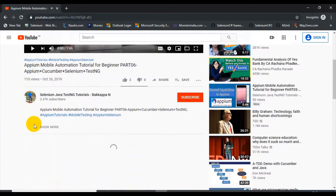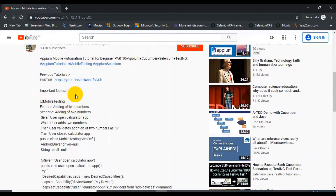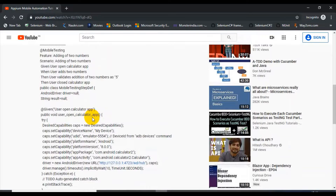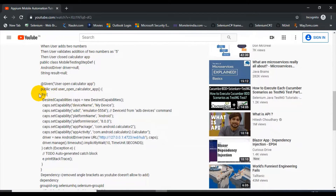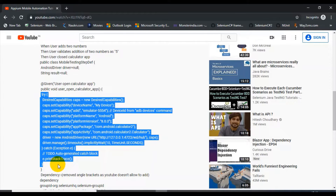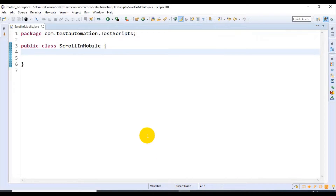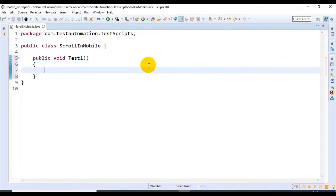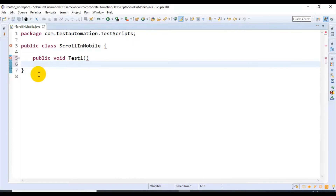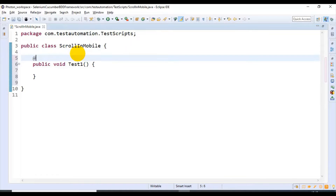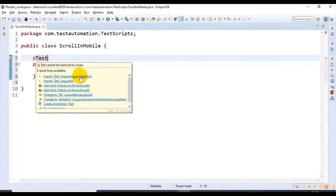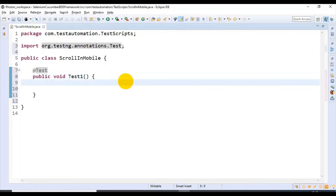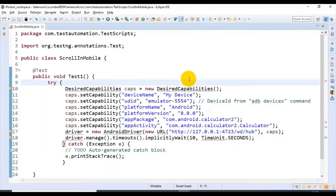In the description, if you look at the code, I have specified all the code discussed in the previous tutorial. I will simply copy the try-catch block. Then I'll go to Eclipse and create one test method, surround it with the @Test annotation, import the related packages coming from TestNG annotations, and simply paste that code. Import the related packages here as well.